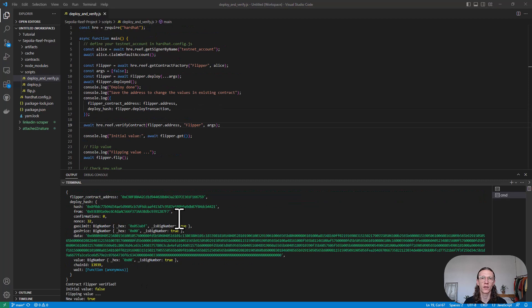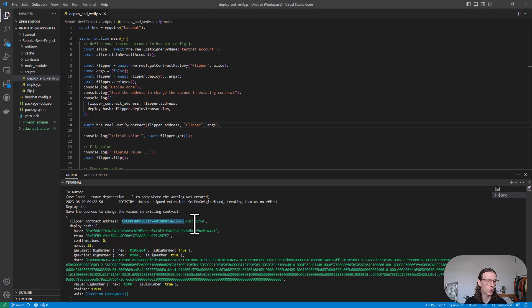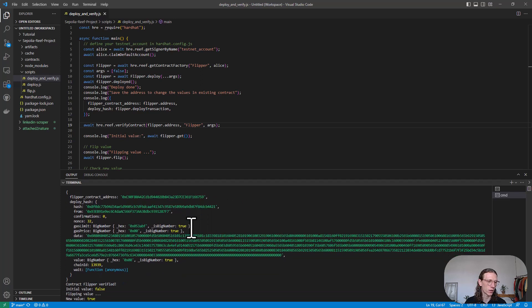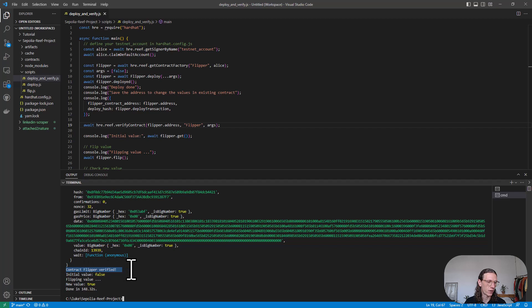The deployment and verification was successful. We see here that we have our information about the flipper contract address. Going to copy that real quick. We also get this message here: contract Flipper verified.